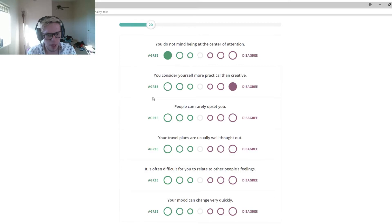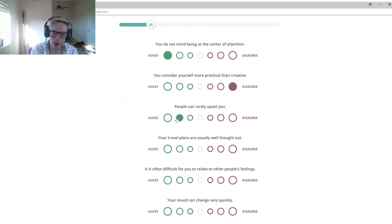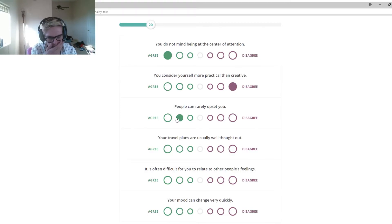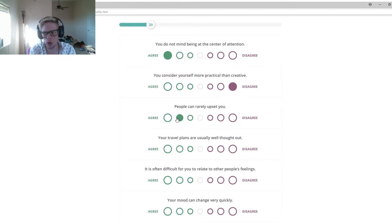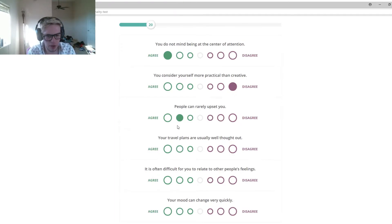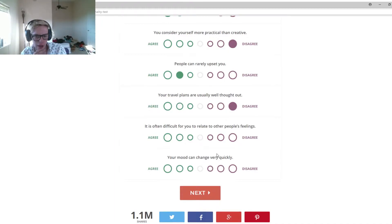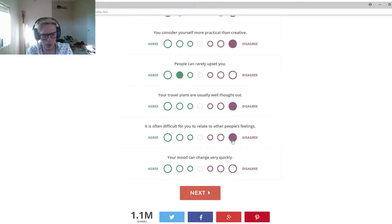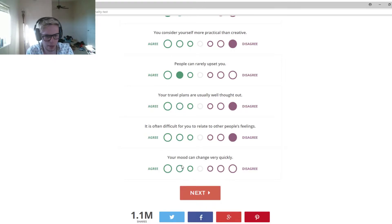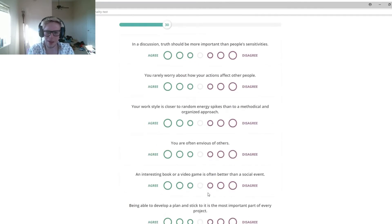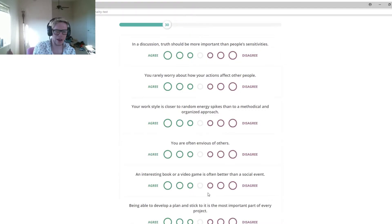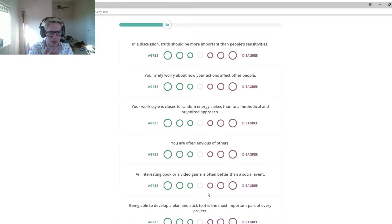People can rarely upset you. It's hard to upset me, honestly. I can get annoyed but not upset. Your travel plan is usually well thought out. Nope. It is often difficult for you to relate to other people's feelings. No. Your mood can change very quickly. Not really. I have my days that I get angry. I have my days that I don't.